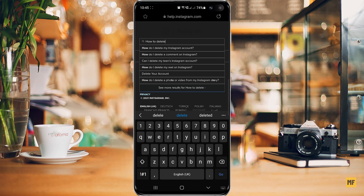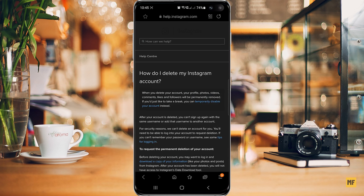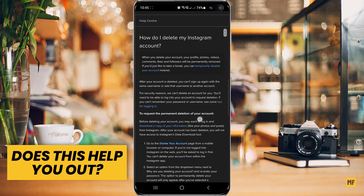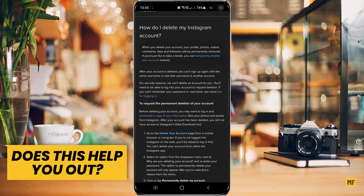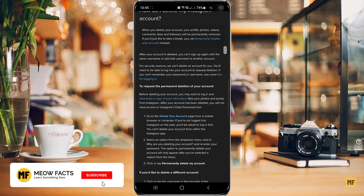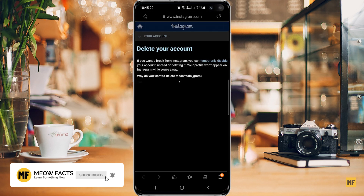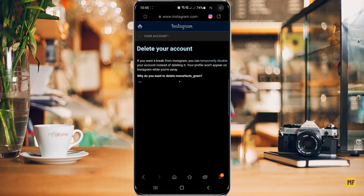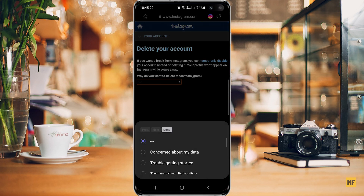You can see the first one there says 'how do I delete my Instagram account'. Just select this and then it should land on a page like this. From here you can scroll to the bottom and then go to 'delete your account'. Once you land on the page that says delete your account, head over to the middle of the screen where you have this dropdown arrow and then select it.